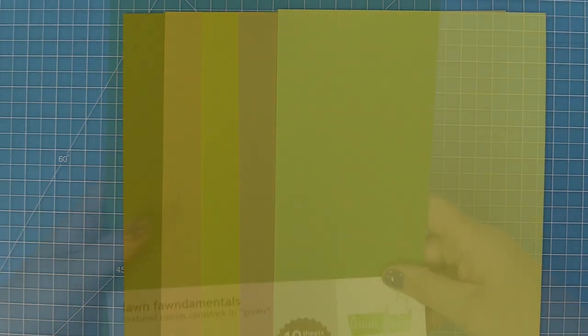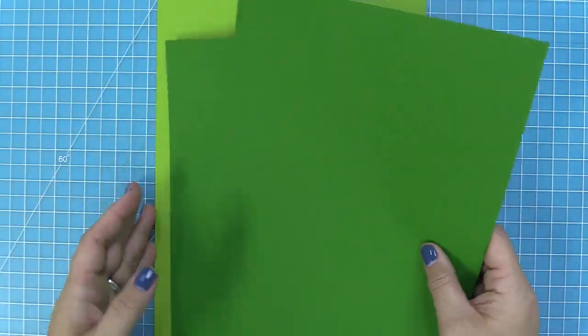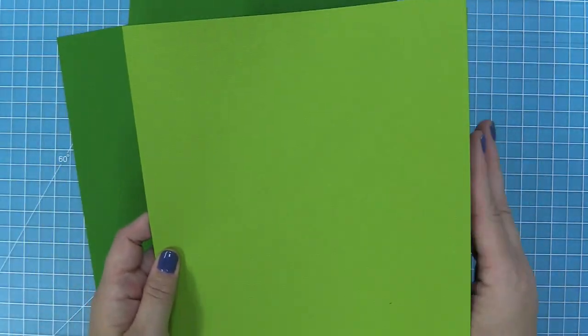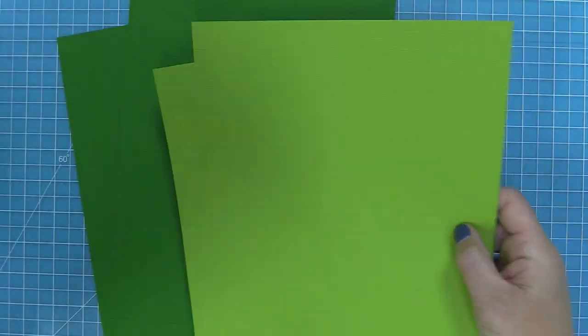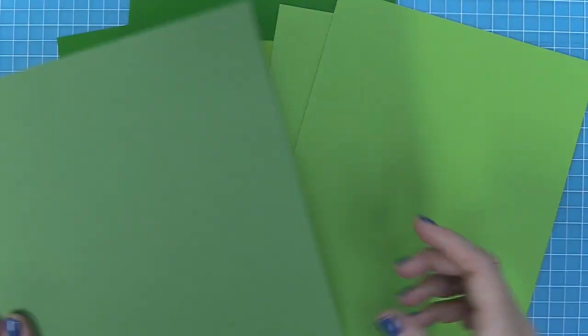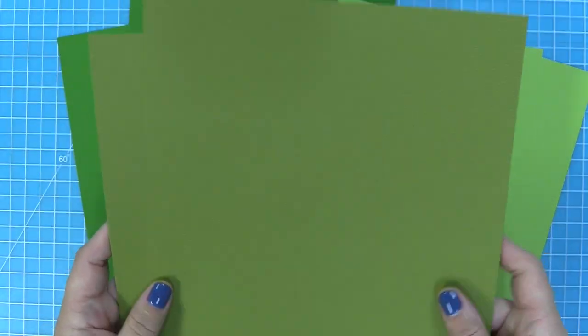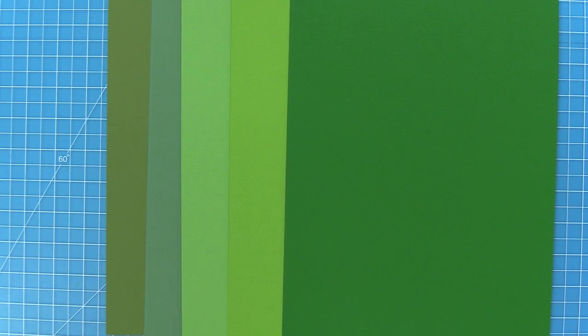You can just go to one pack and get a bunch of shades of green, which would be really pretty with our brand new plant succulent dies, because you would have all these different greens available to you in one pack. Here's a look at the green colors all together.